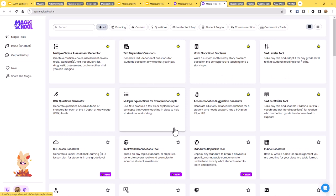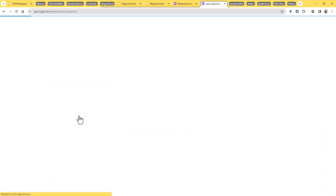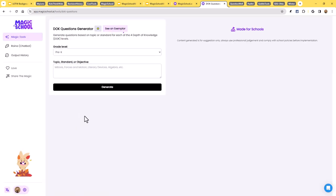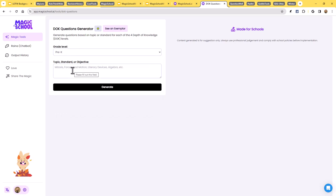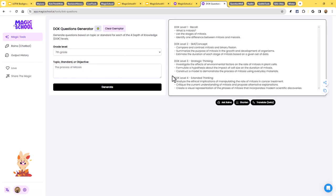To use any one of these, let me just grab one of mine that I had starred, maybe the DOK questions generator as an example. So basically, you just click on that, and it's going to ask you to fill in your information. Typically, that's going to involve like a grade level, and that's going to involve a topic, a standard, an objective. There could be other things depending upon the tool, but you're going to fill in as much information as you can. And if you're not sure, you can always click on the see an exemplar button. I'll do that as an example here, and that will show you what it would look like for this tool to run.